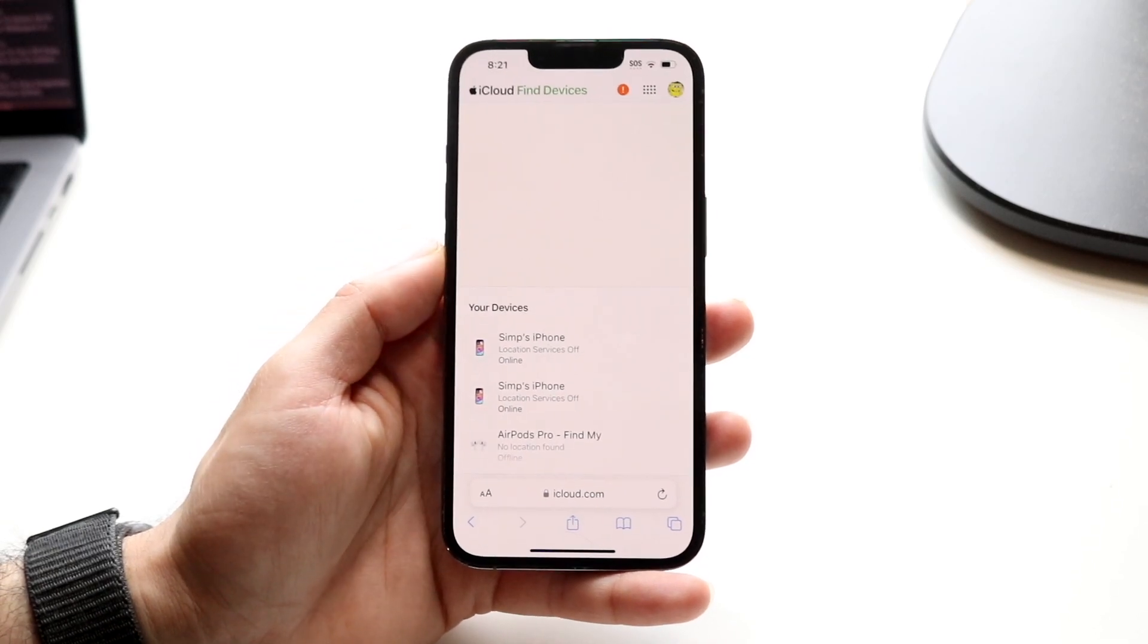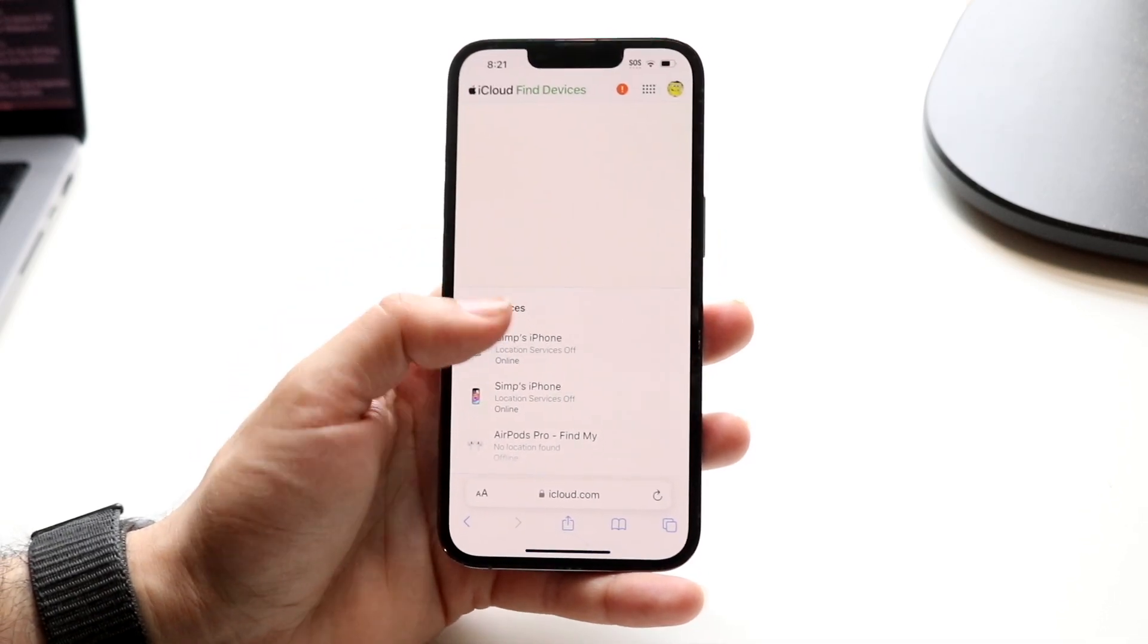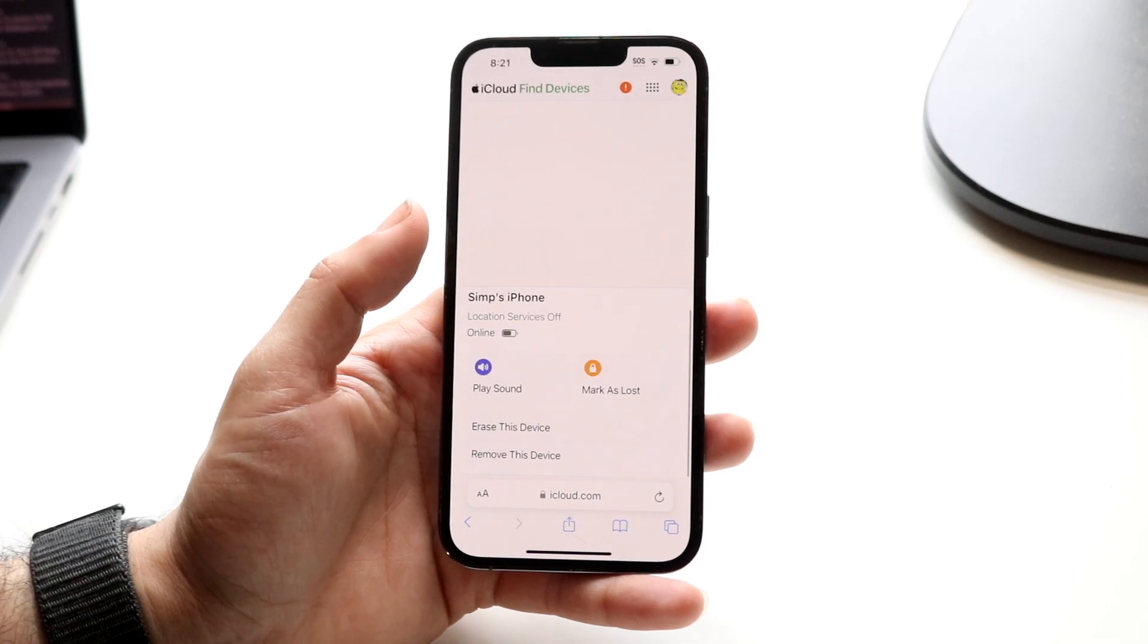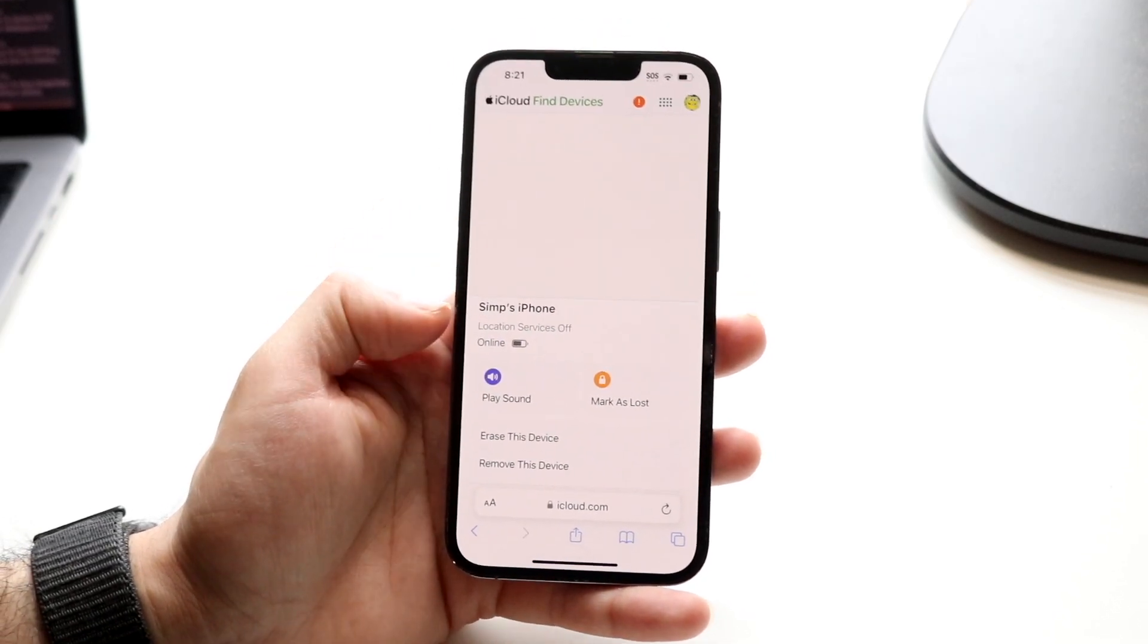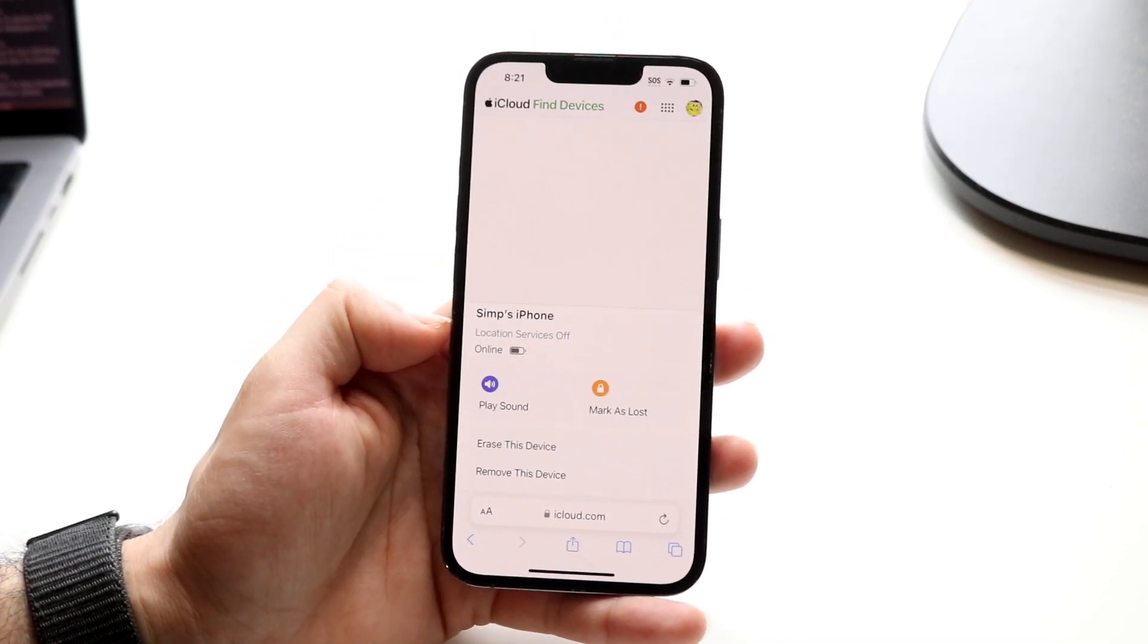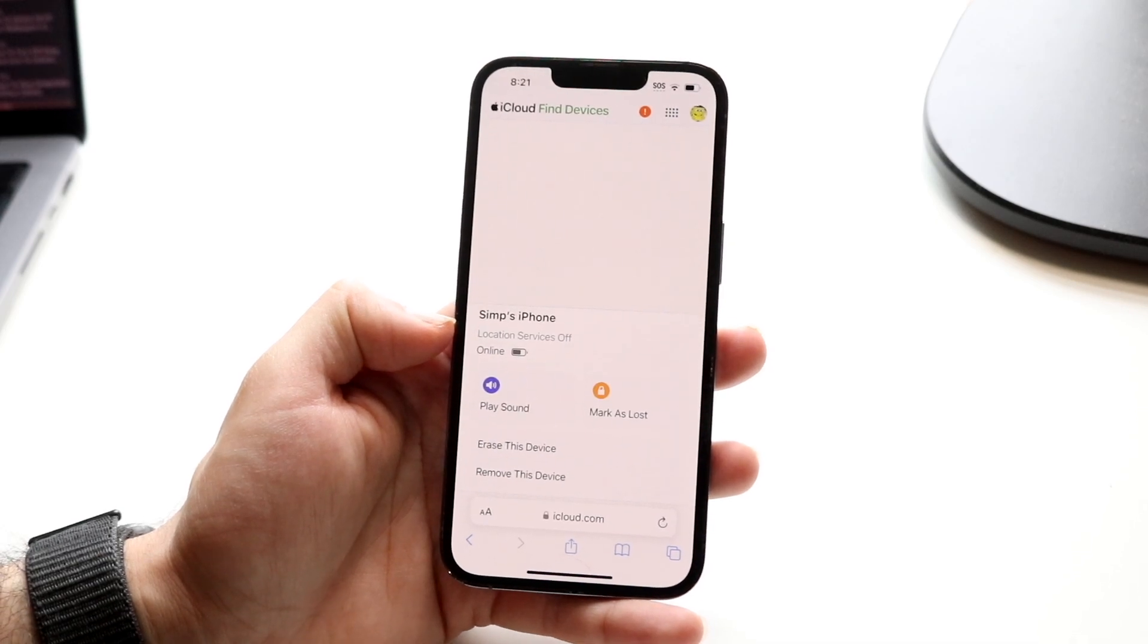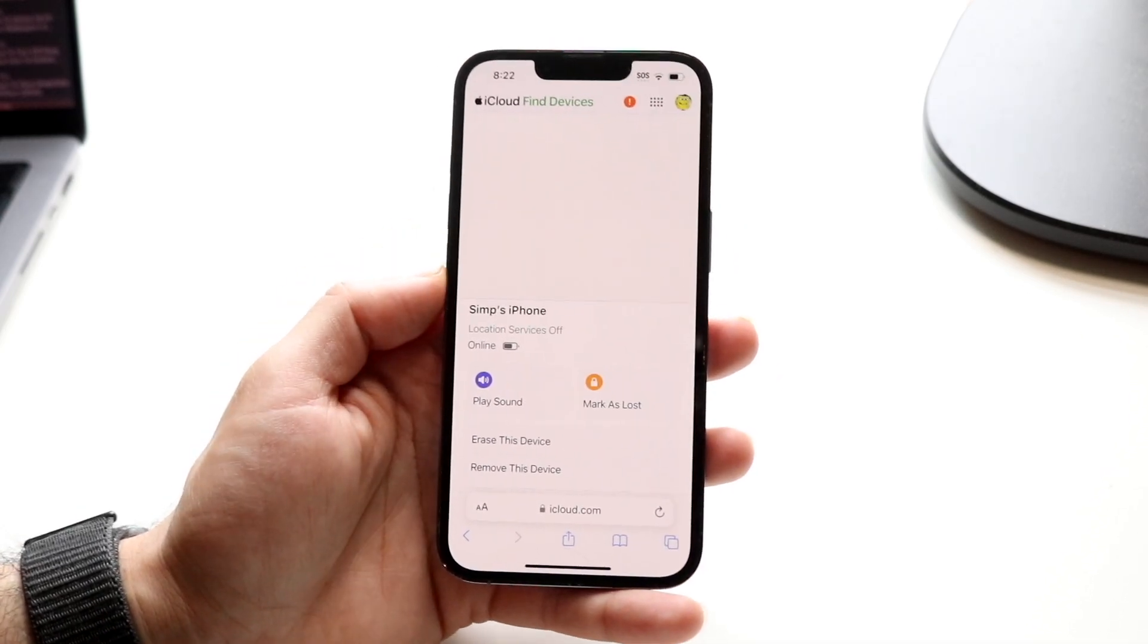Now, if you want to remove them, all you're going to want to do is tap on a particular iPhone like this. And then you can click either erase this device or remove this device. You can also play a sound, mark it as lost, and you can even delete it. You can tap on play sound and it'll play sound from it.